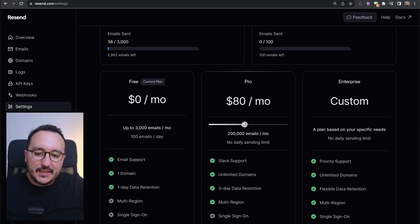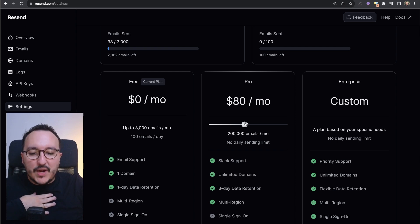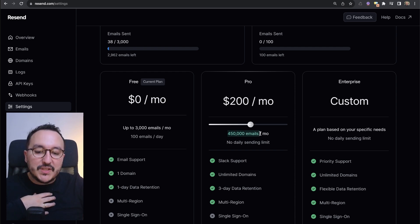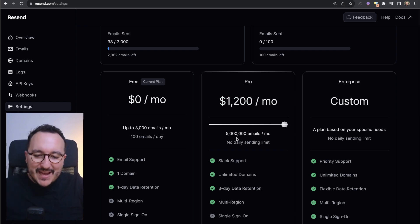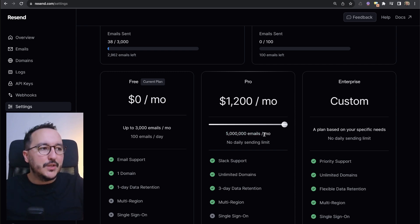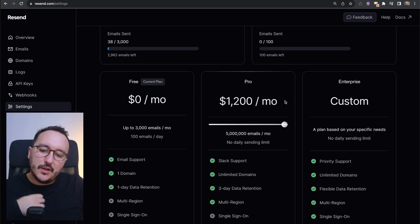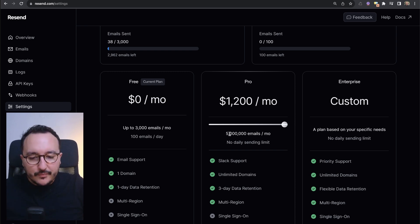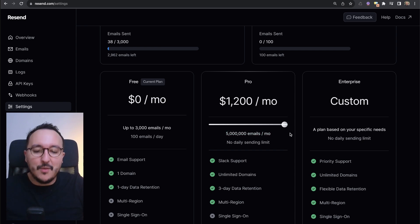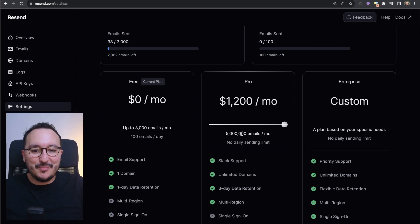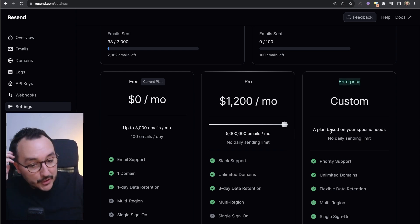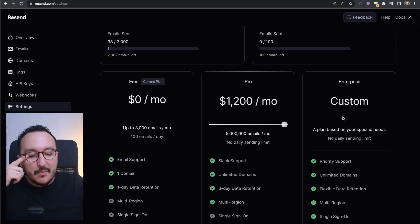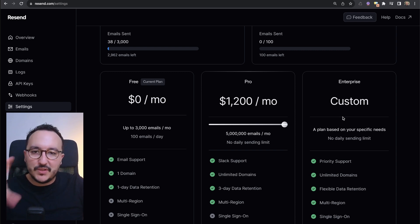Continuing up the pricing tiers: with 200K emails the price increases to $80, almost half a million emails is $200, and 1 million emails a month is $400. At the maximum of the pro plan — 5 million emails a month — it's $1,200 a month, which is a very good price. If your company is sending 5 million emails a month, it probably means you're making a lot of money and this amount is nothing. Above 5 million emails it becomes a custom plan — you contact Resend and work out your specific needs.